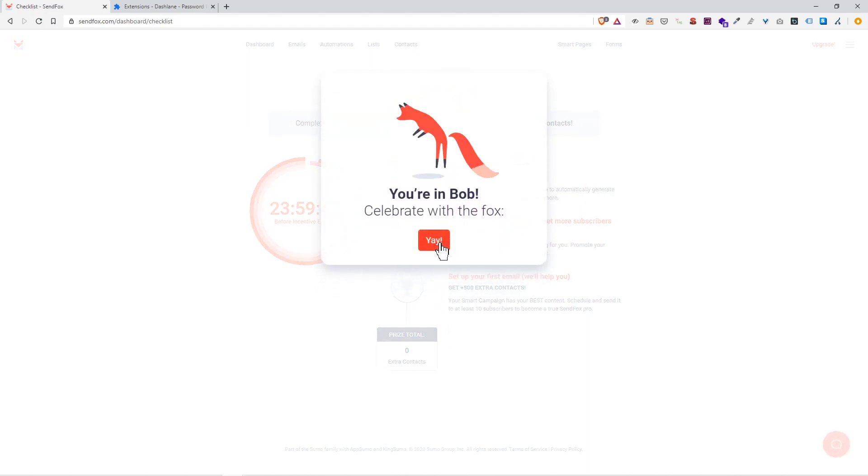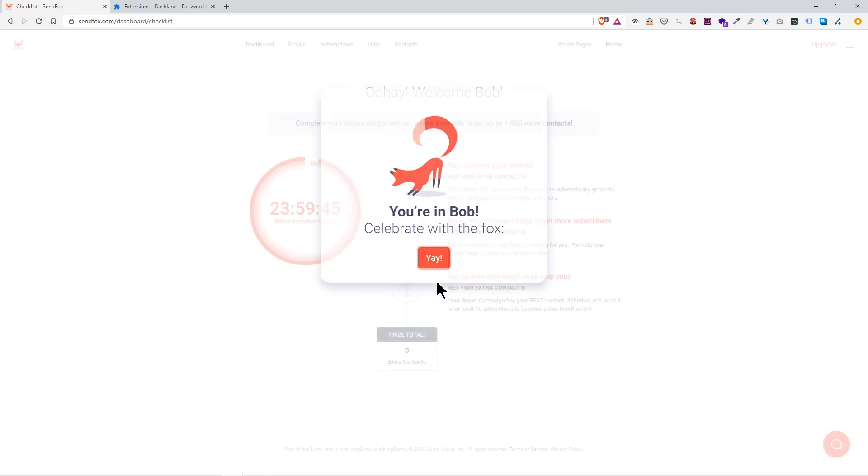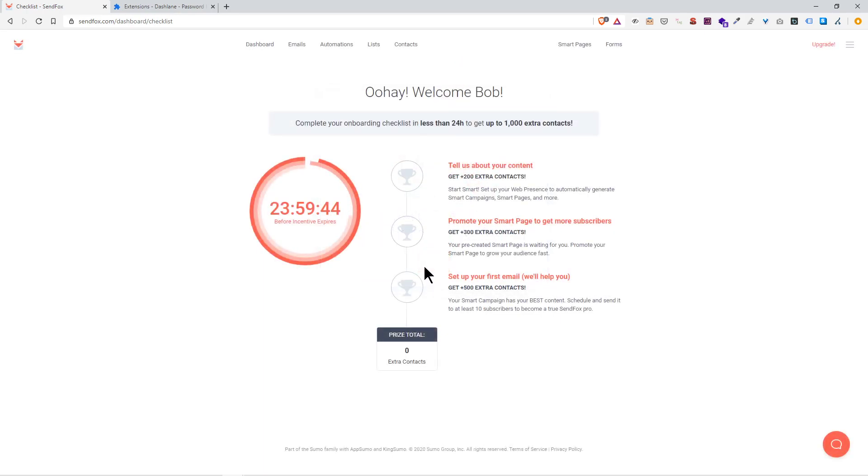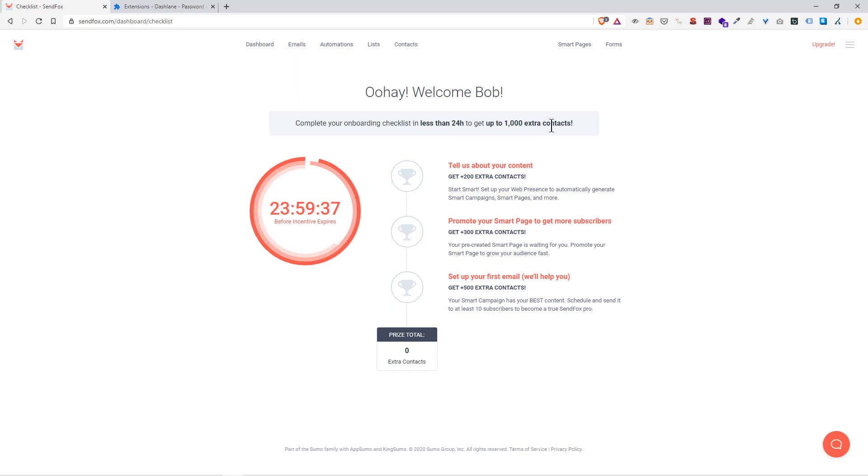You're in Bob, celebrate with the Foxy. They have an intent to complete your onboarding checklist in less than 24 hours and get an extra 1000 contacts. You don't really need to rush this.